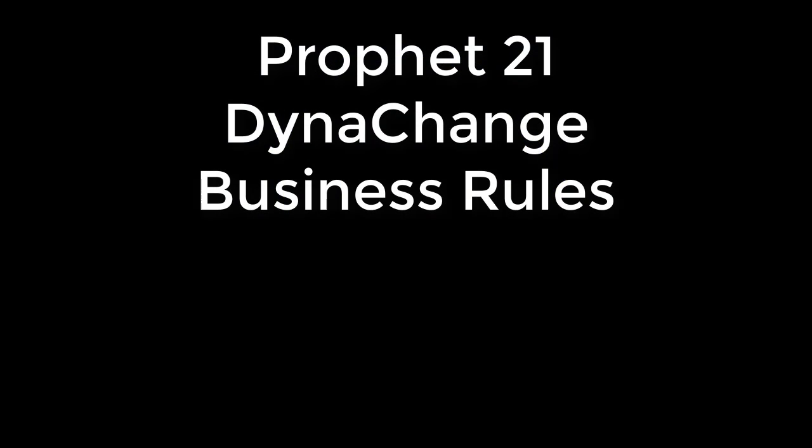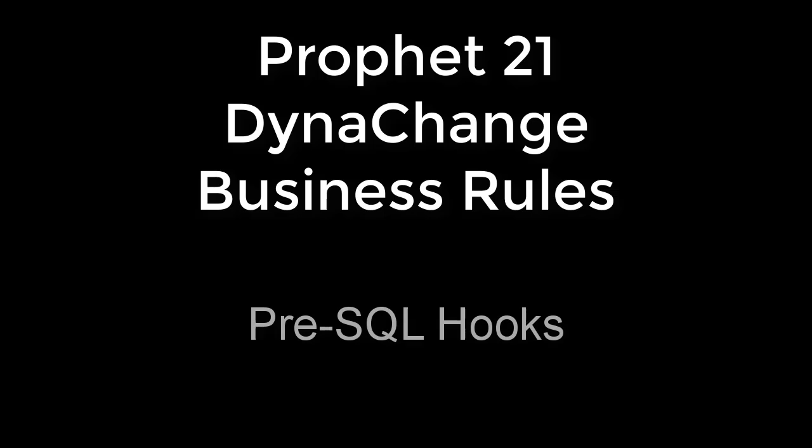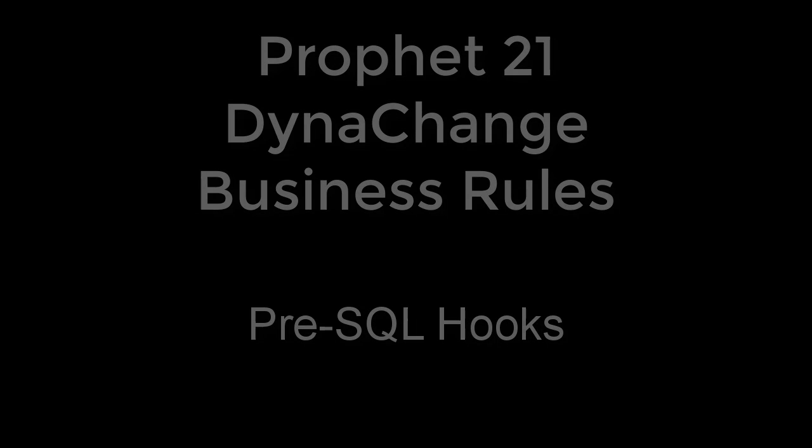All right. Welcome to the Freeing ERP webcast. What we're going to do today is talk about Dynachange business rules and specifically a new feature of Dynachange business rules called the pre-SQL hook.